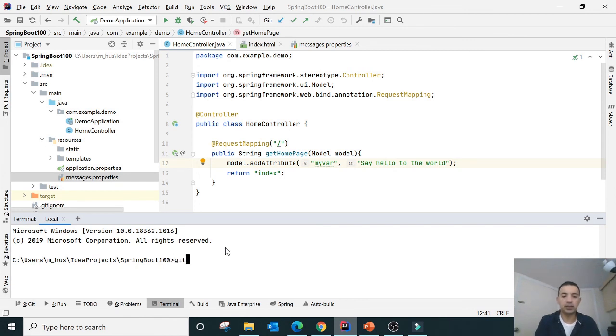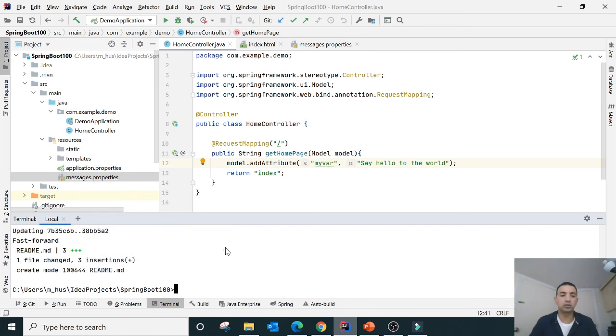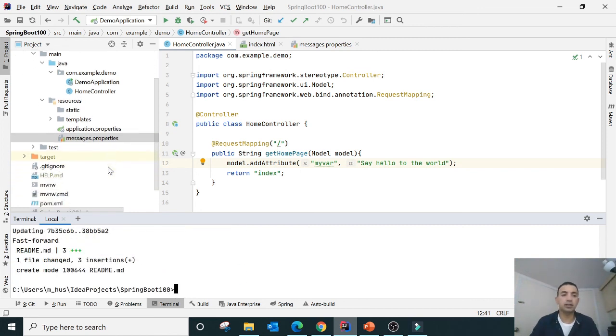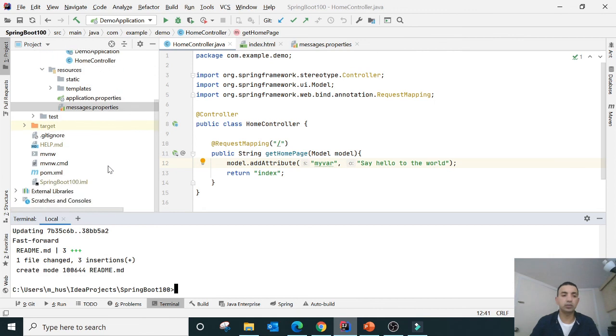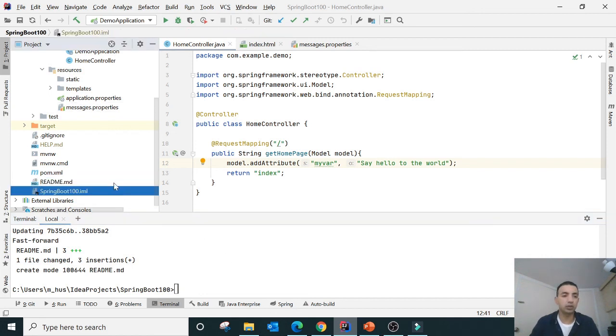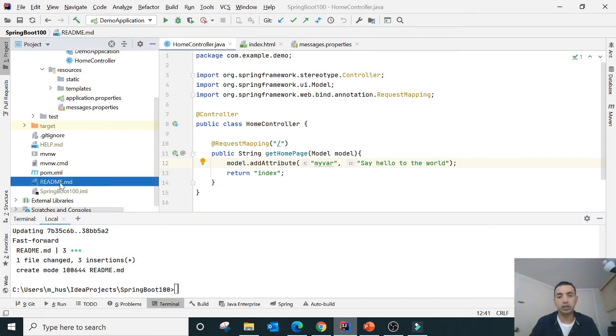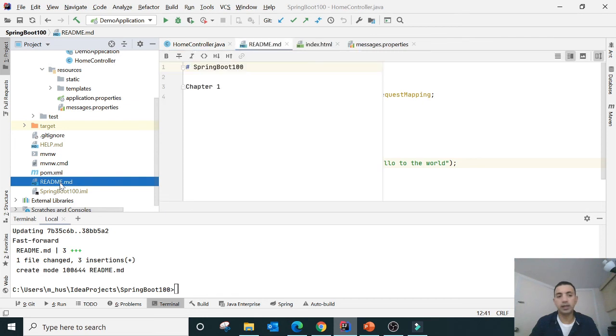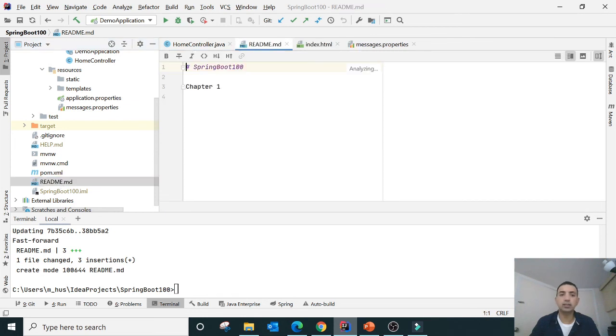The command is git pull --all. You do like this so it will pull whatsoever the changes have made on the GitHub to your IntelliJ. And now it has come over here.